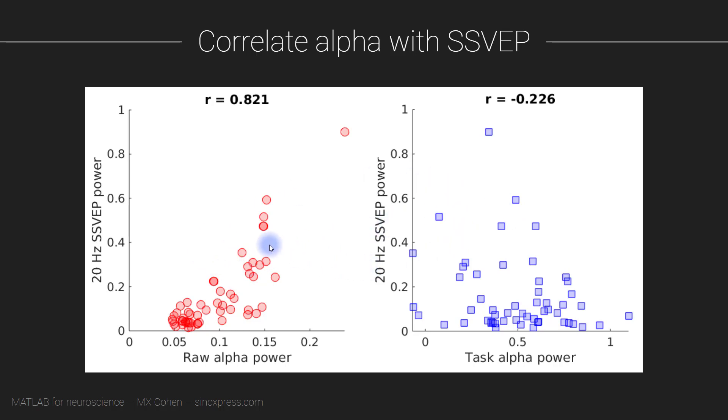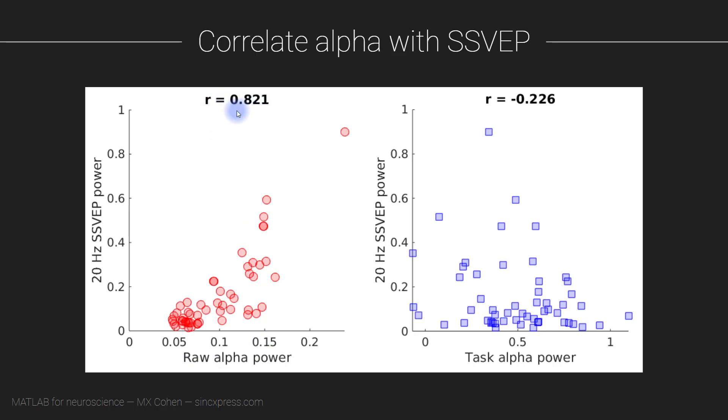There are several ways that we could look for relationships between these two effects, and what we are going to do is look for correlations over space. In these scatter plots, each dot corresponds to a single electrode, a single data channel, and then we've correlated the 20 hertz SSVEP power on the y-axis with the raw alpha power on the x-axis.